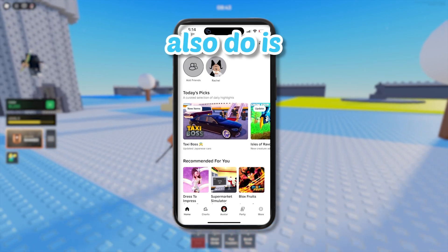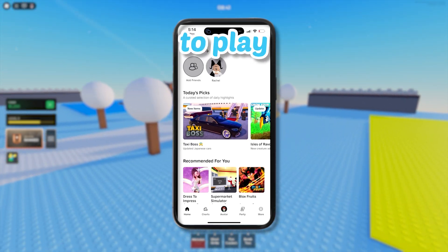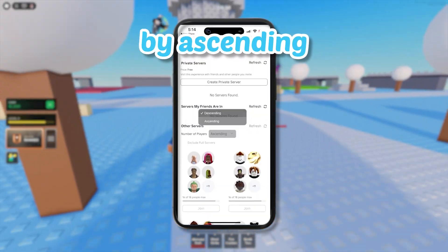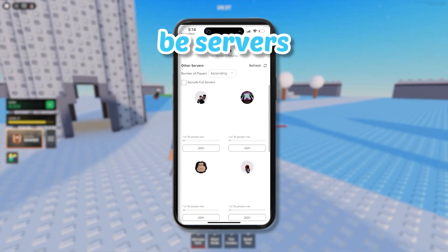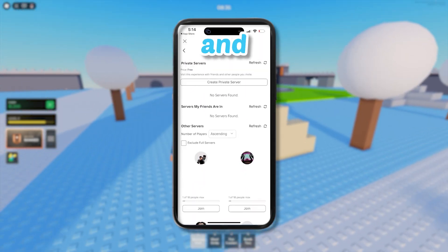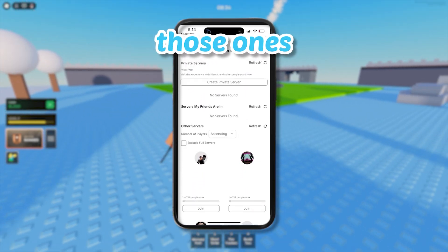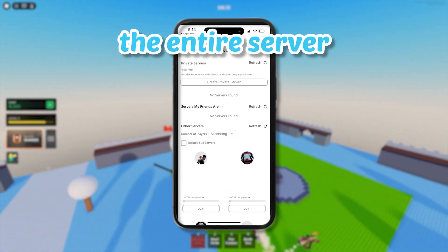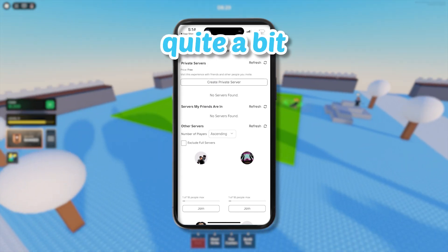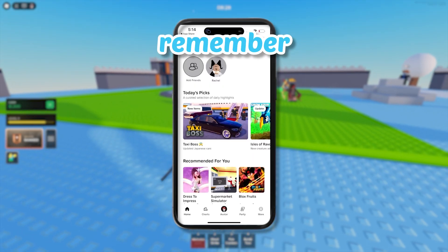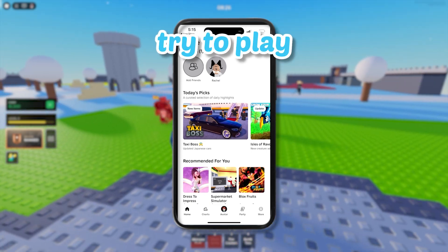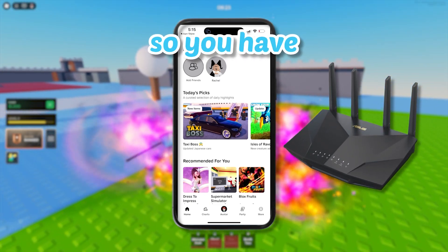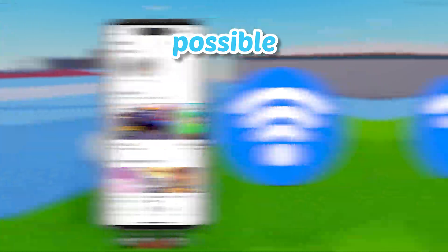Some other things you can do: when you find a game that you want to play, scroll down and press on servers, then sort by ascending. There will be servers with only one or two people in them — you want to join those because less players means less lag in the entire server. Also, if you're on a mobile device, try to play Roblox as close as you can to your home router so you have the best Wi-Fi signal possible.